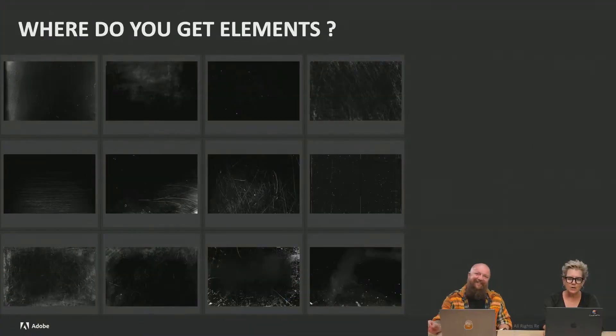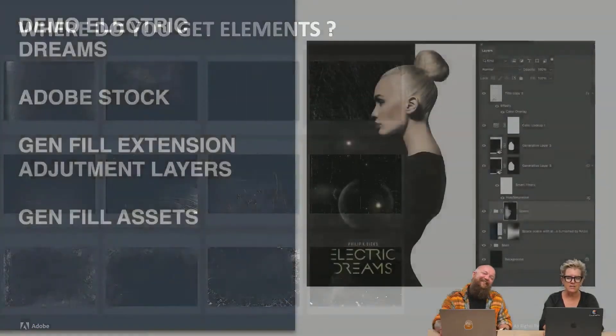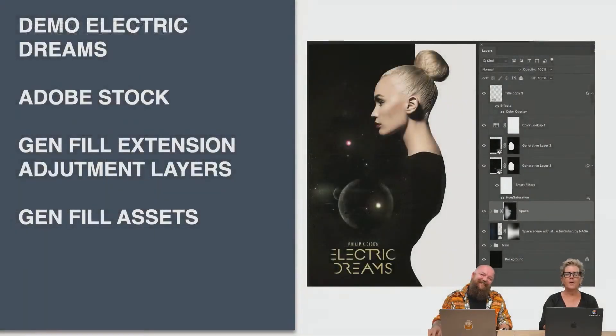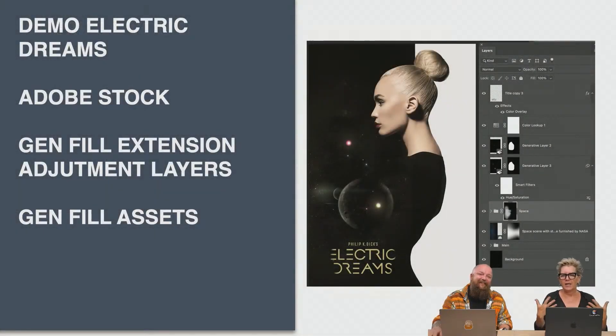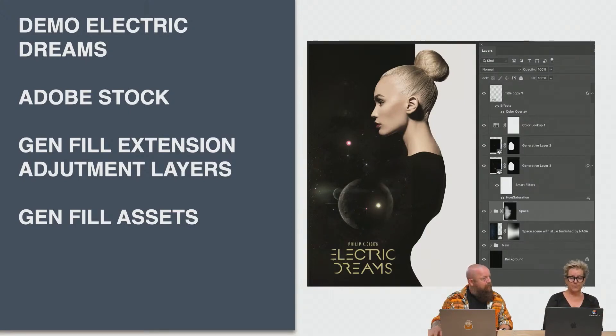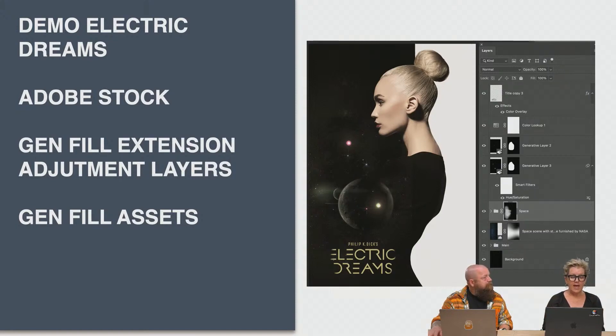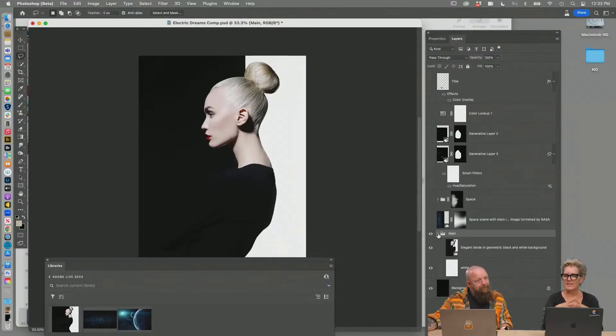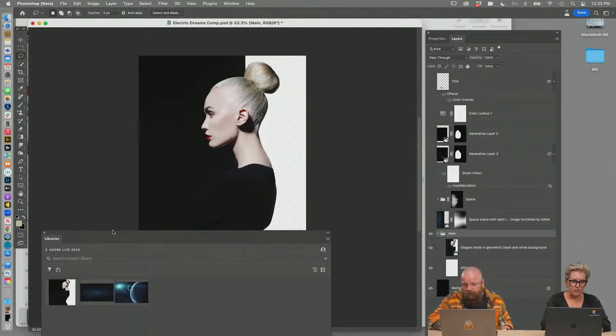Where do you get elements? How do you start doing this? And this is where the AI can help you and show how you can use Adobe Stock, some gen fill adjustment by extending with generation fill and adjustment layers and how to make some assets. Keep in mind this is not legal yet to use for commercial work.